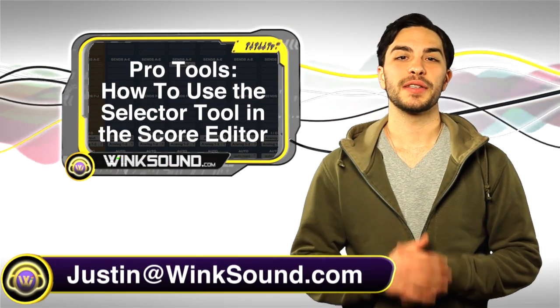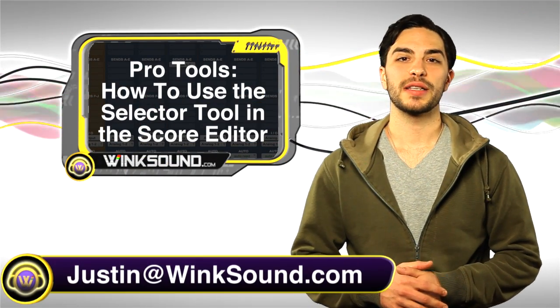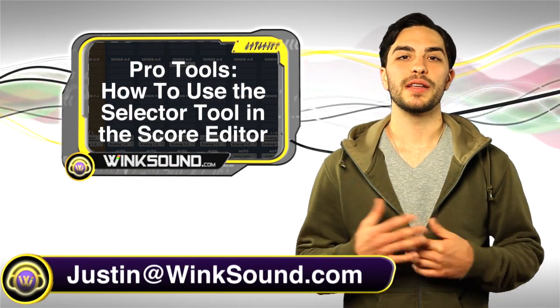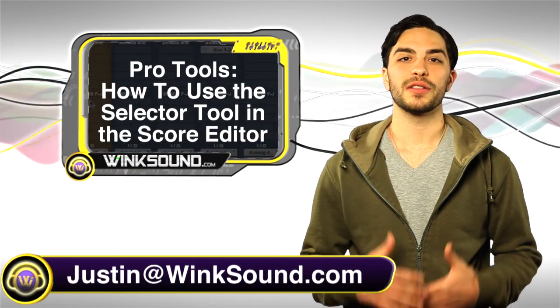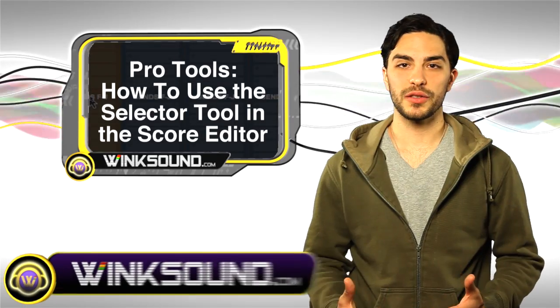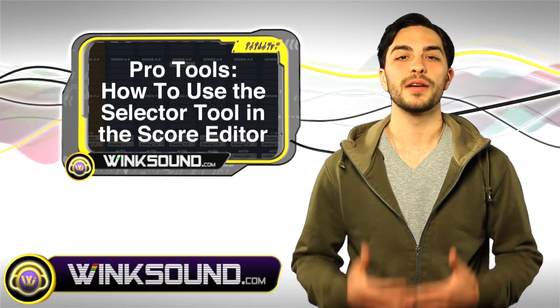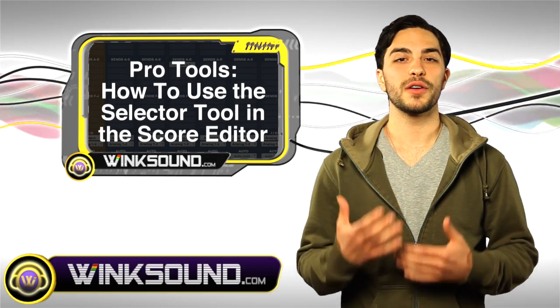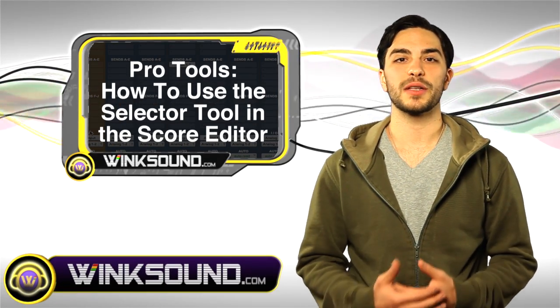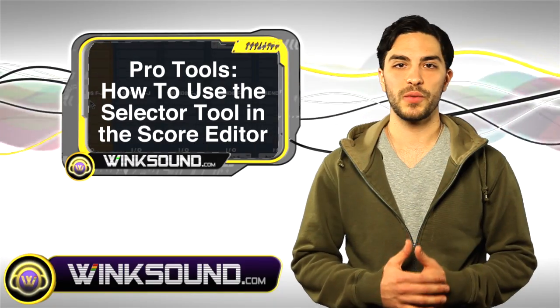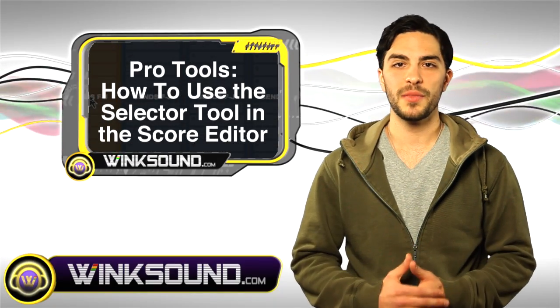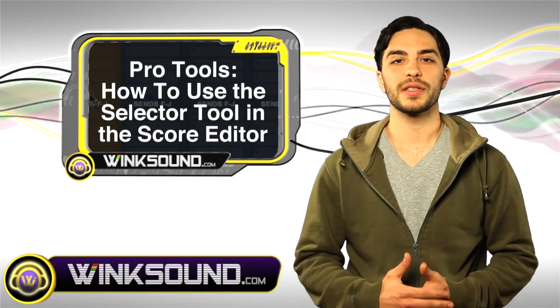Hey what's going on guys, this is Justin with Wingsound.com. In this video you'll learn how to use the selector tool in the Pro Tools 8 score editor. Don't forget you can always get in contact with me at justin@Wingsound.com for any questions, comments, or ideas.